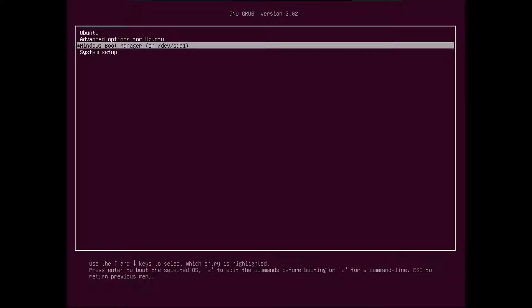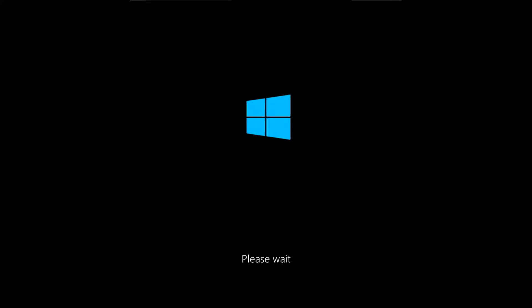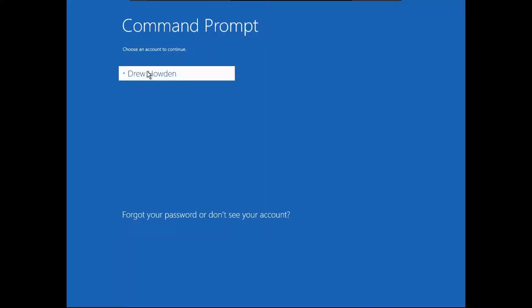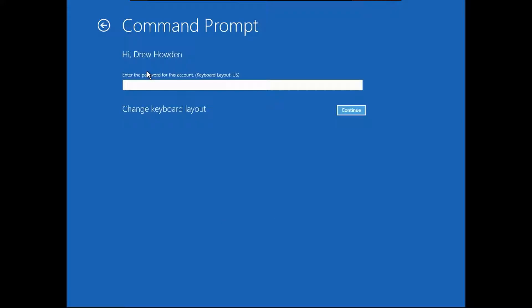You want to select Windows Boot Manager, and then you're going to click user name and then enter your password.